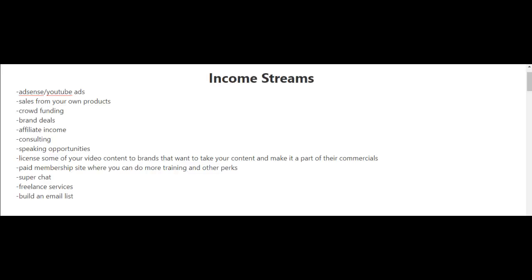Now, the most well-known income stream amongst YouTubers is AdSense, Google AdSense. Basically, when you're watching a YouTube video and you see an ad, and if you click on that ad, the YouTuber who posted that YouTube video will get paid by Google.